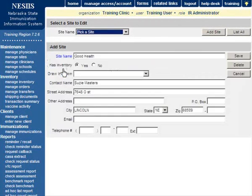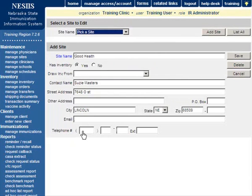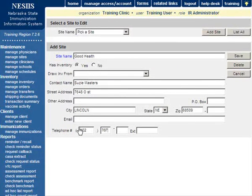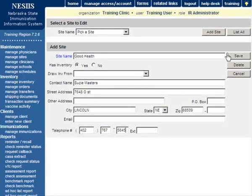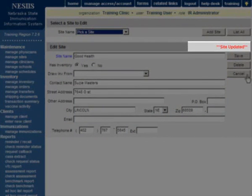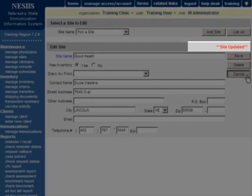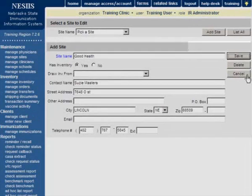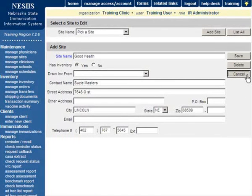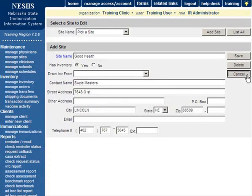Add or change information in the Add Site box and press Save. Once your site has been successfully saved, Site Updated will appear in the upper right corner of the Edit Site box. Press Cancel twice to return to the Manage Sites screen.